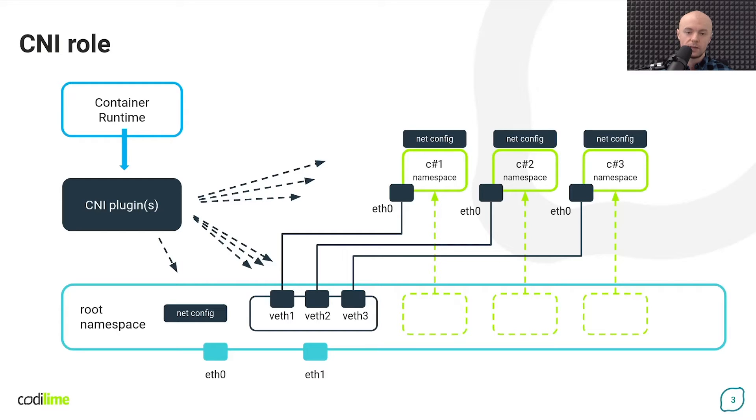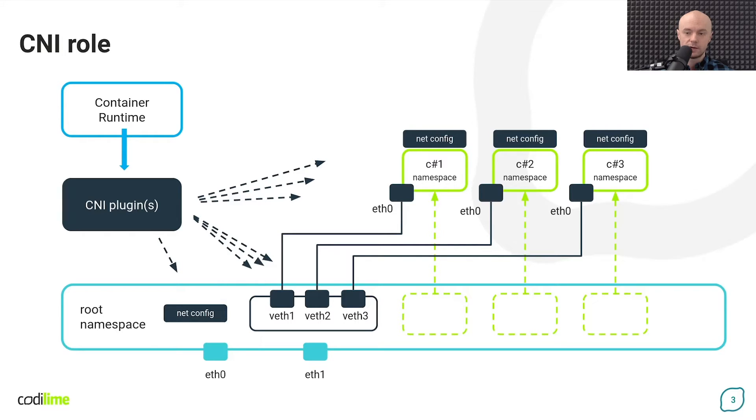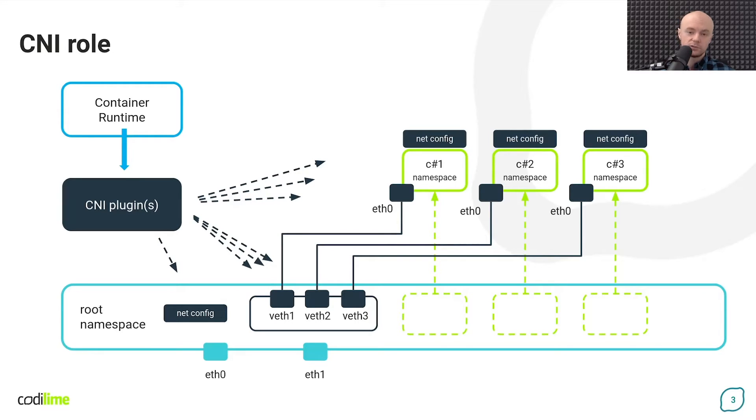Plugins are also used to append the appropriate network configuration to the host as new containers arrive. This may include creating new interfaces, adding IP addresses and routing, but also injecting appropriate rules into IP tables.